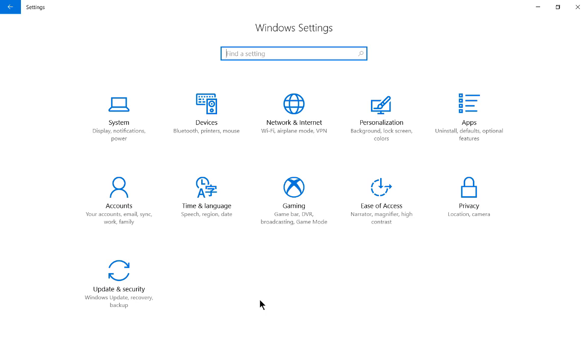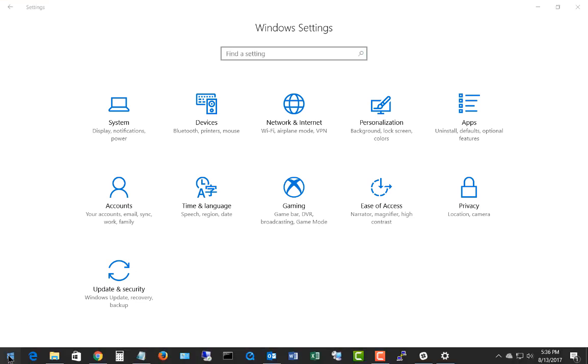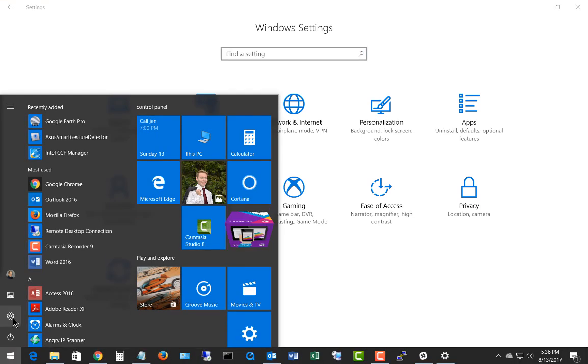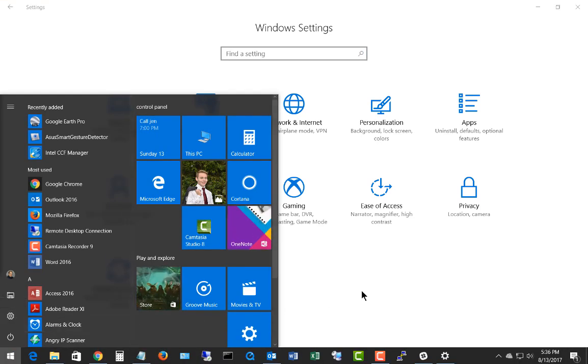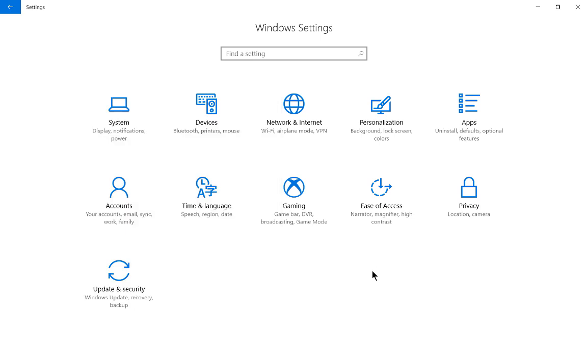We're in Windows 10 and let's take a look at how we can choose Ease of Access to set up captioning. This is to be able to read captioning on videos that have captioning embedded in them. To get to this point, just go down to the Start button in the lower left-hand corner and click on the Settings option, and then you are presented with the screen that we see here.